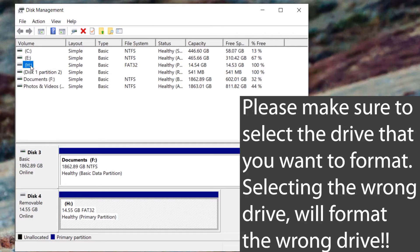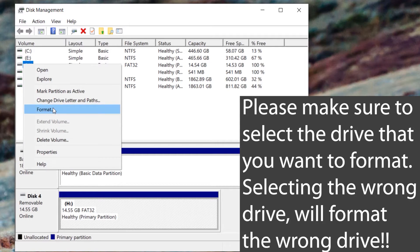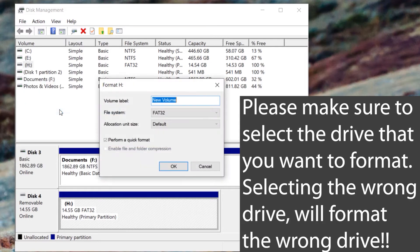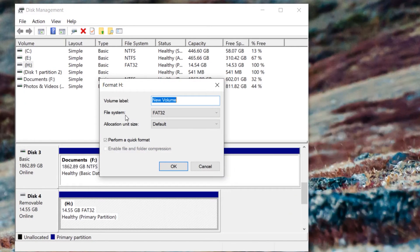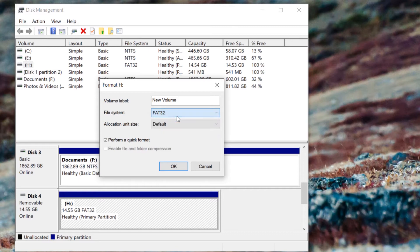and allocation unit size. Default, you can change that. You can also give it a new label. Then press on OK. Just make sure you have selected the right drive as I have